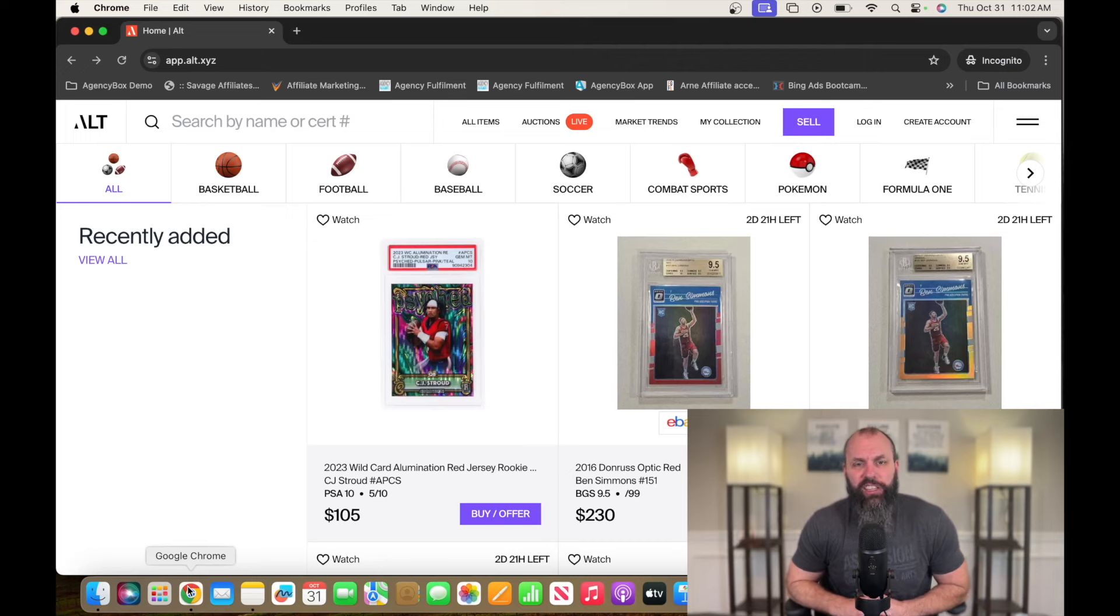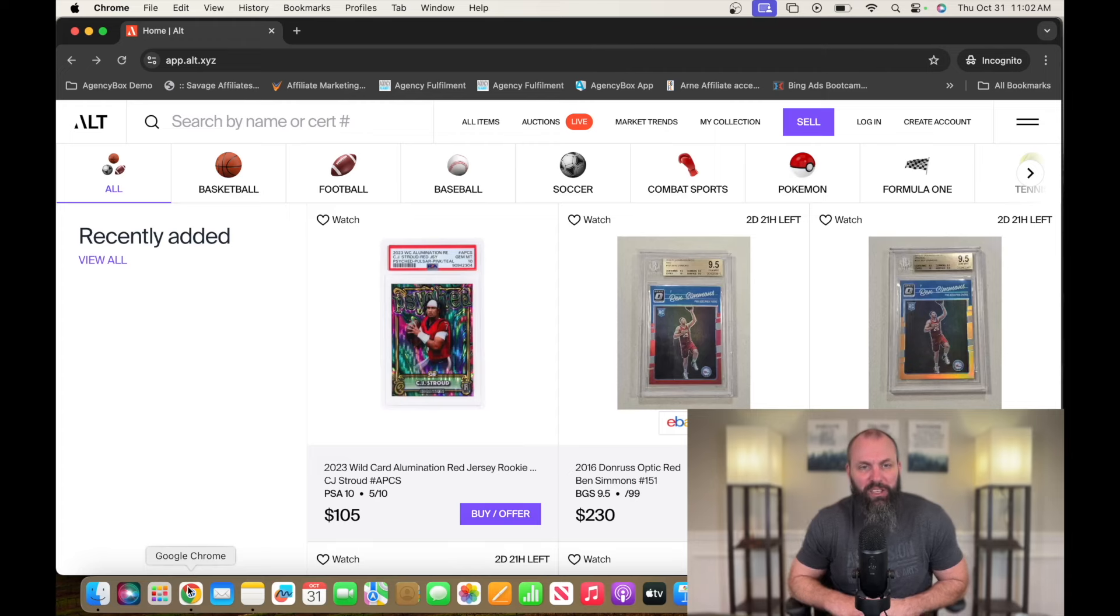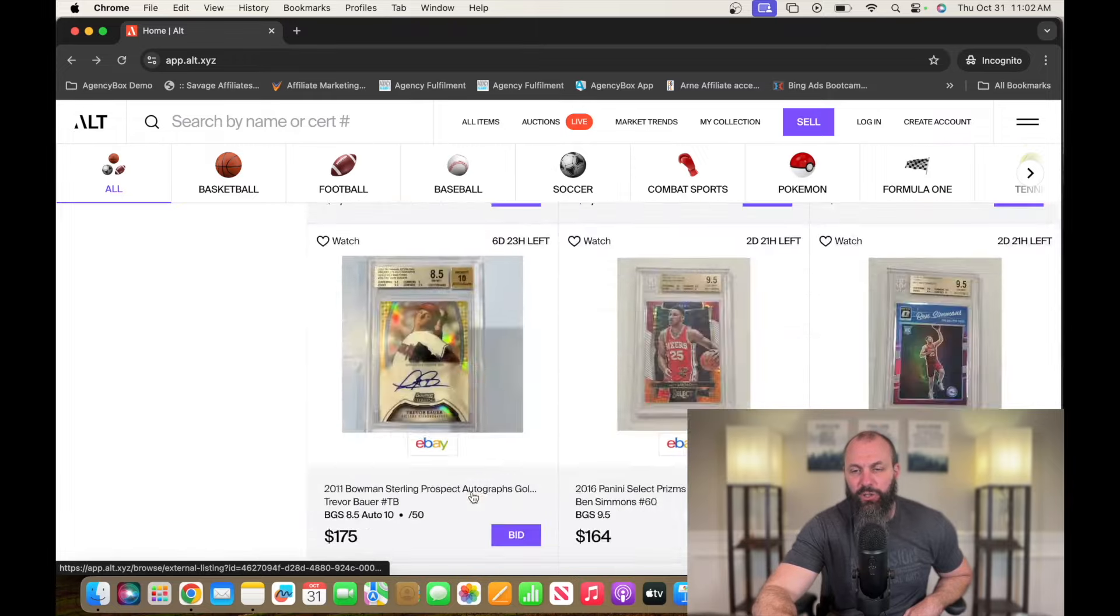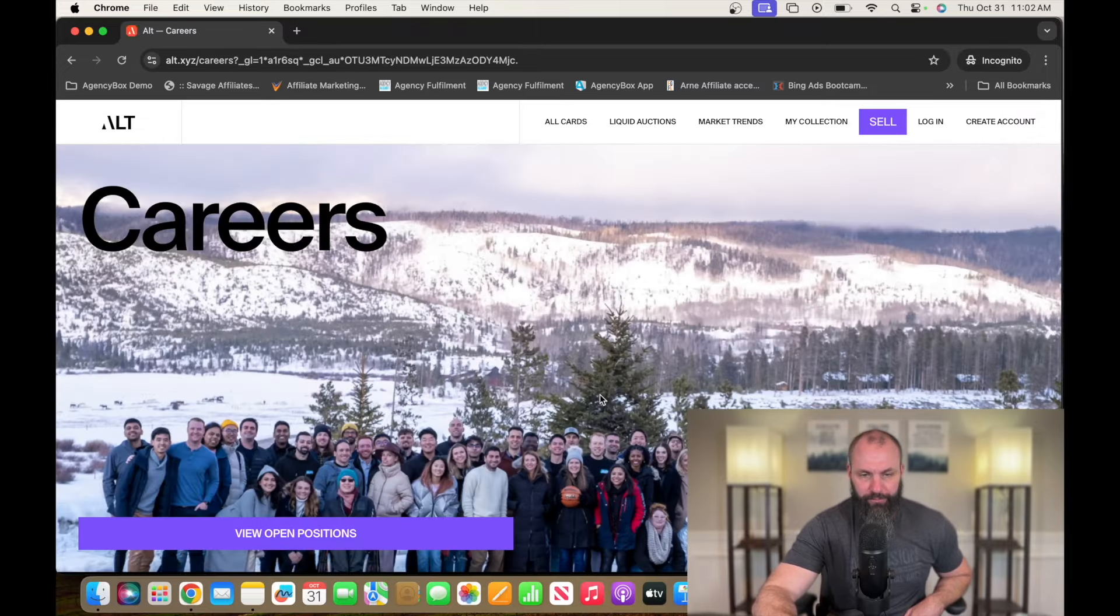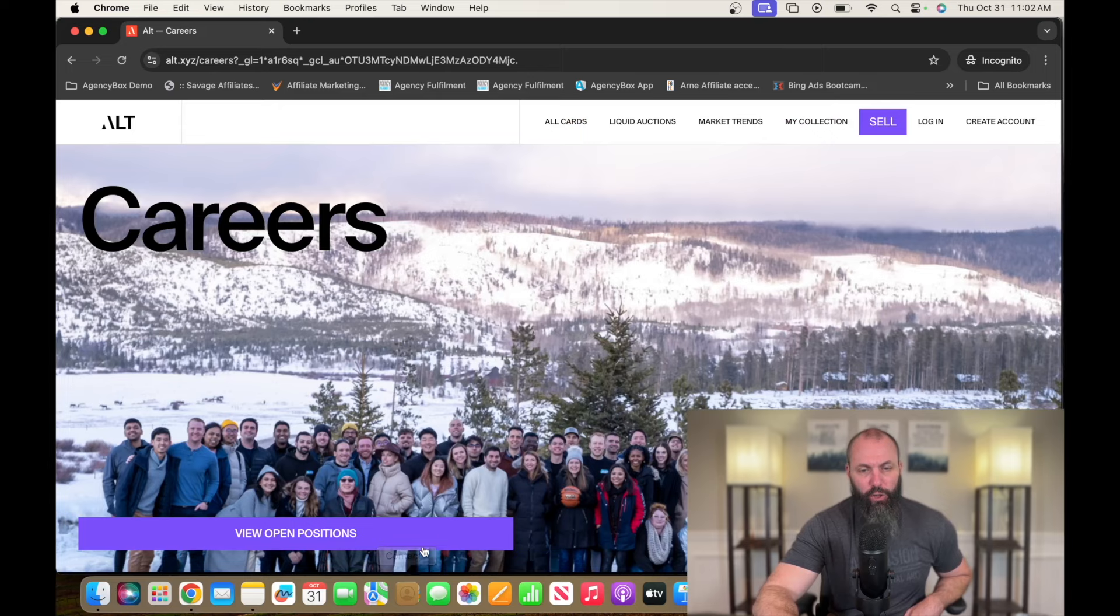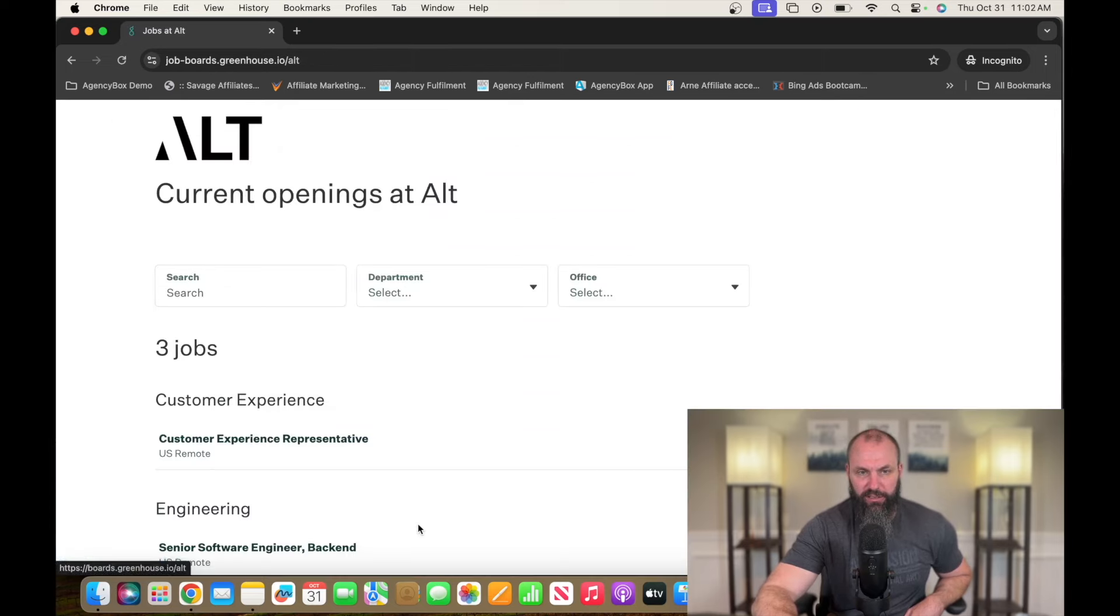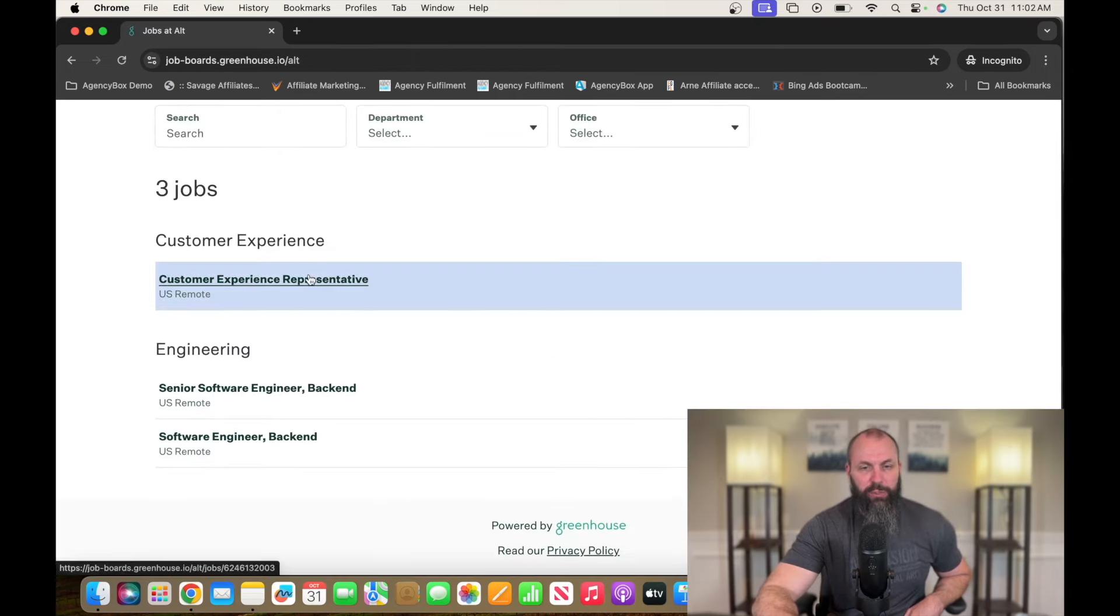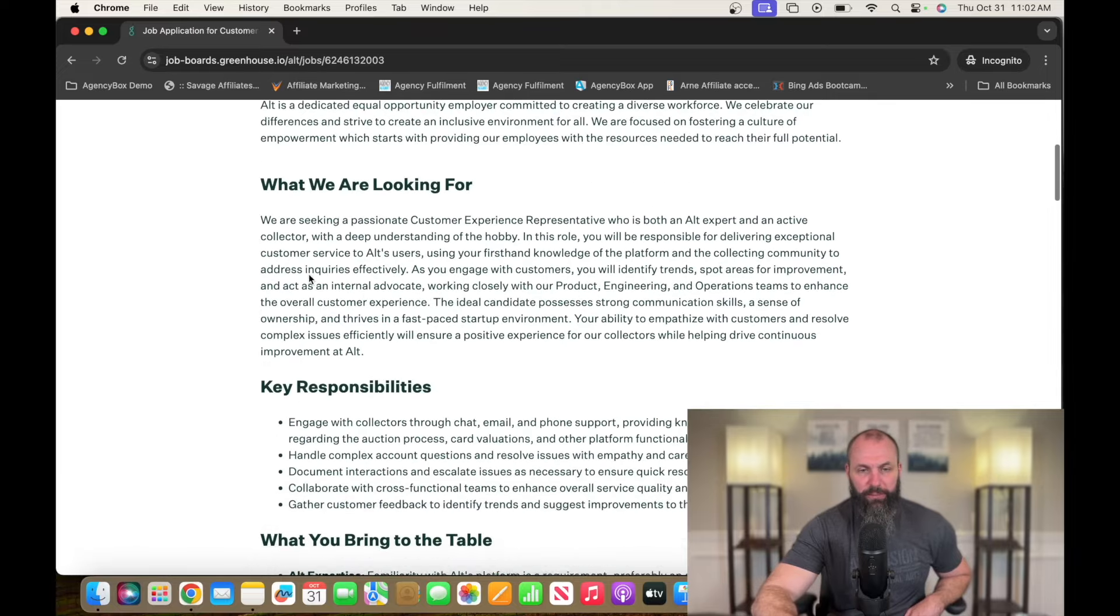A company currently hiring for this position is called Alt. That's app.alt.xyz. Scroll down to the bottom and we're going to go to careers. View open positions, and then customer experience representative.